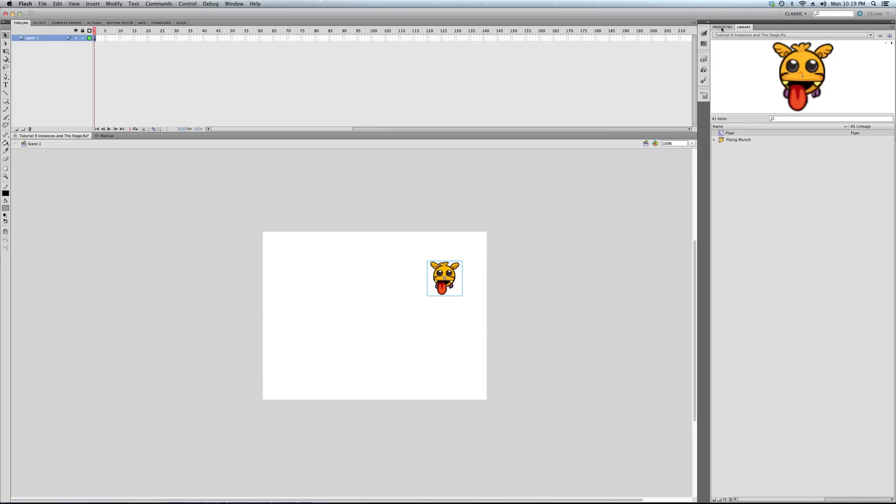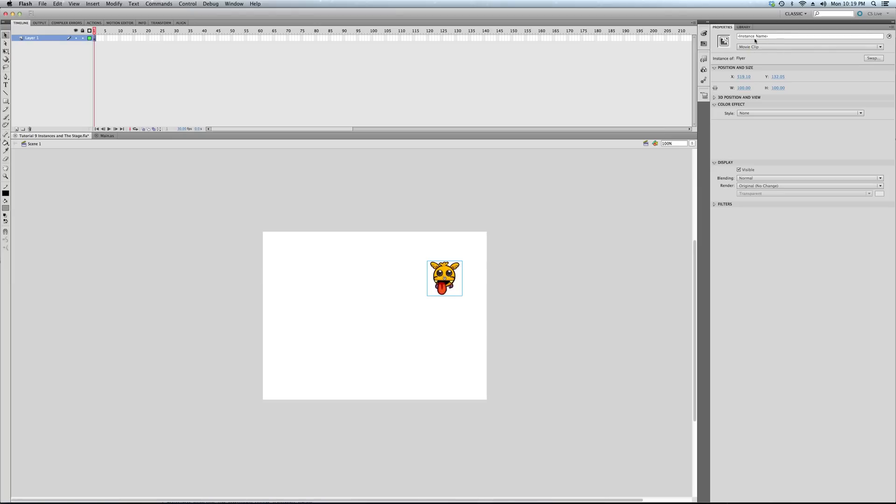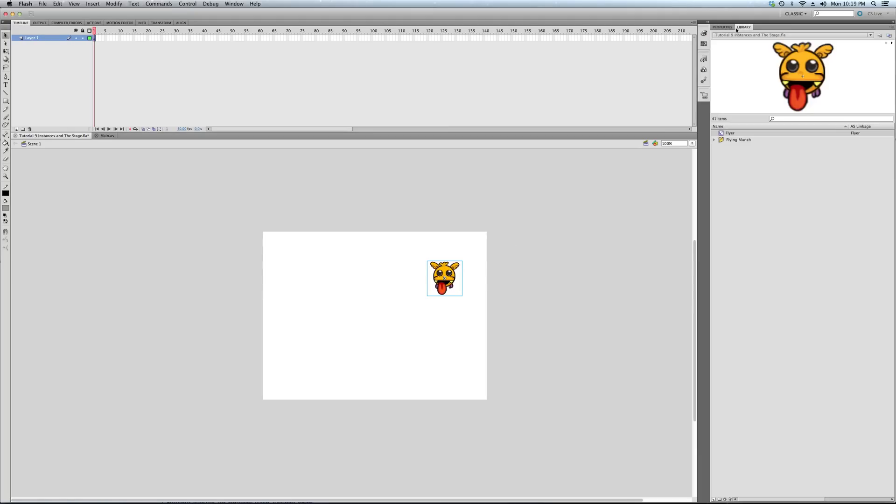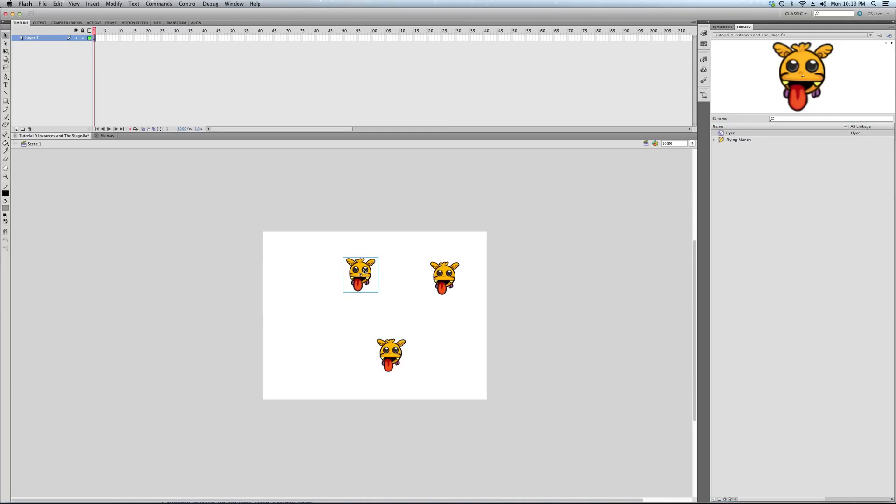Now, this instance doesn't have a name. You can see here this field that we've been using. This is giving an instance name because this is an instance. It's merely a copy of the class. You can drag out as many as you want. Instance 1, instance 2, instance 3.